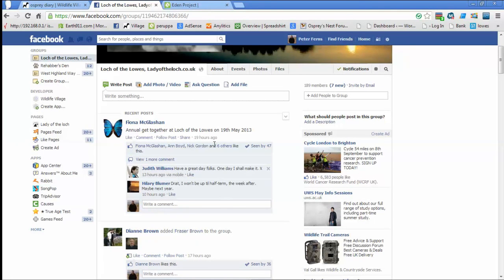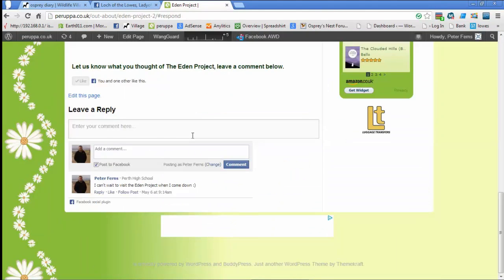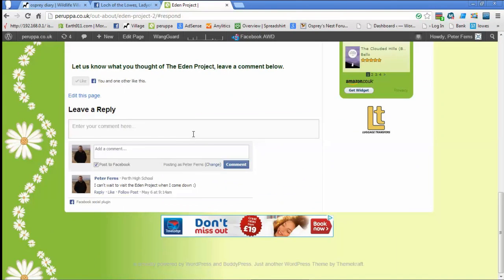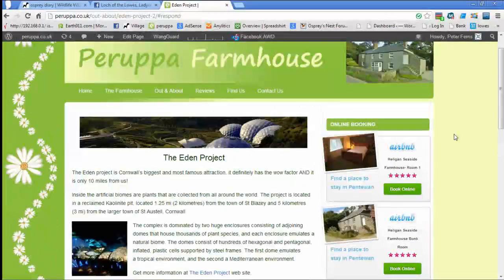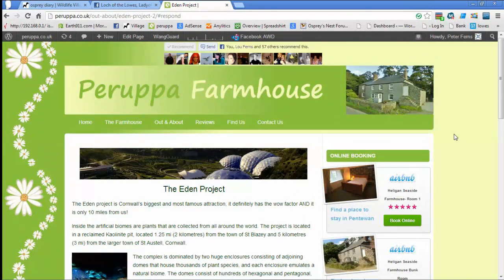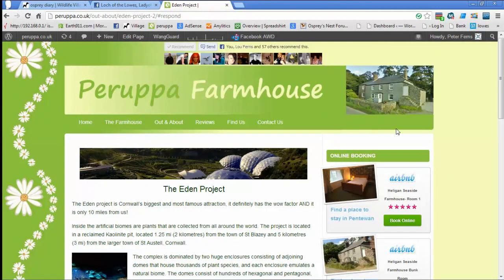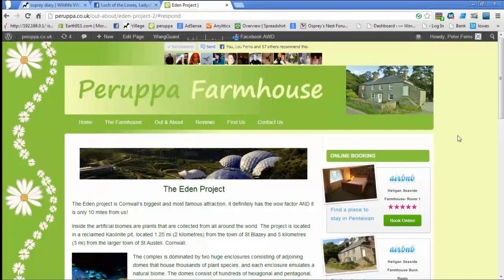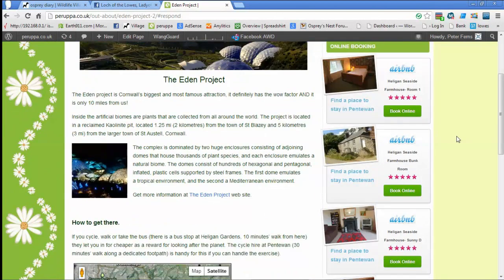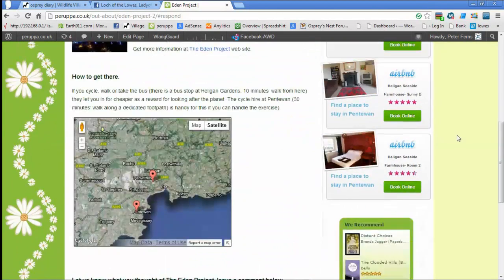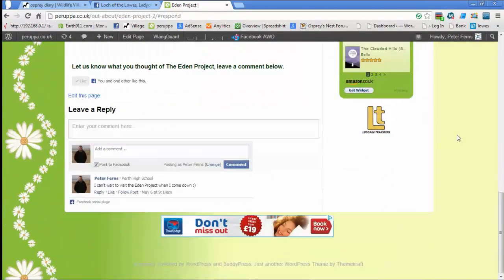Let's go have a look at the plugin that I added to our page the other day that I took away. This is my daughter's website, Parapa Farmhouse. If you want to go there for a holiday, then you should go here. It's a really nice five-bedroom farmhouse close to the Eden Project.